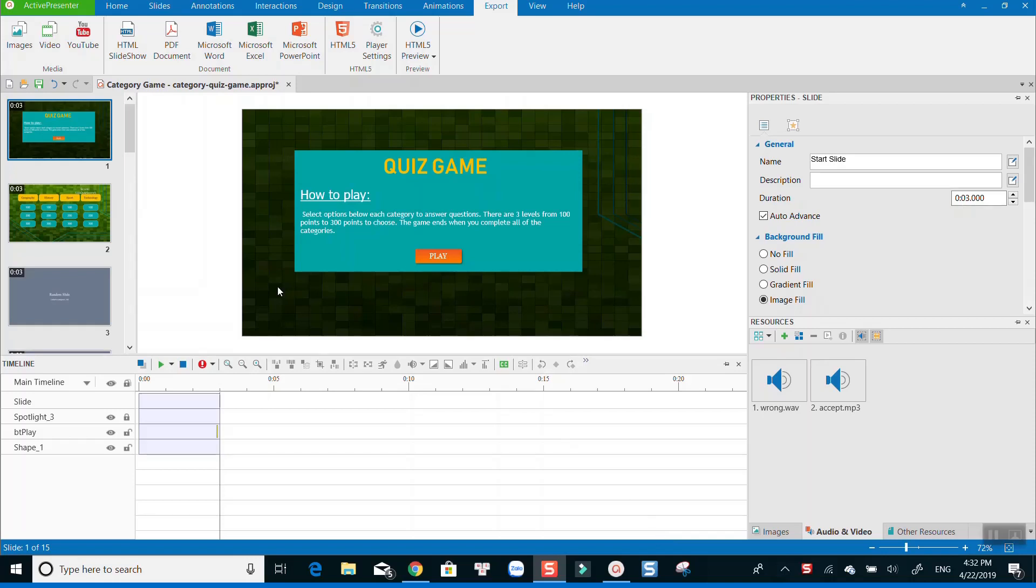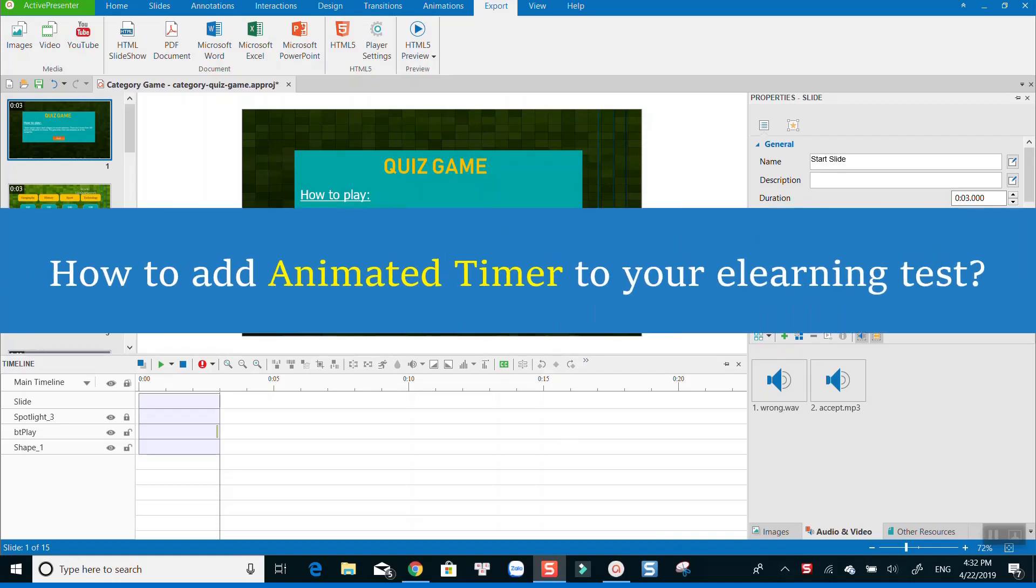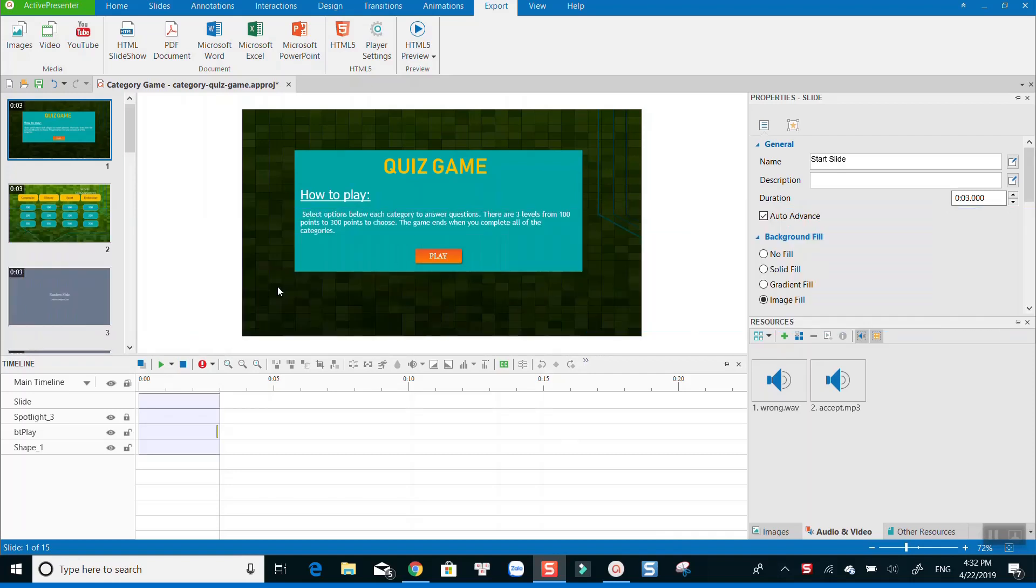Hi guys! Welcome back to another ActivePresenter tutorial on my channel. In this video, I am going to show you how to add a countdown timer to your e-learning project or your video.